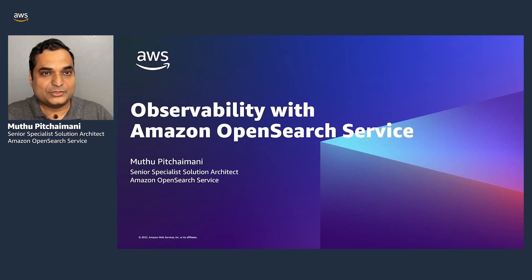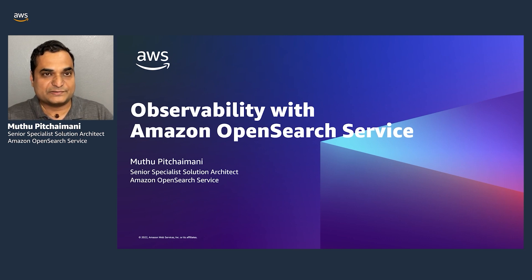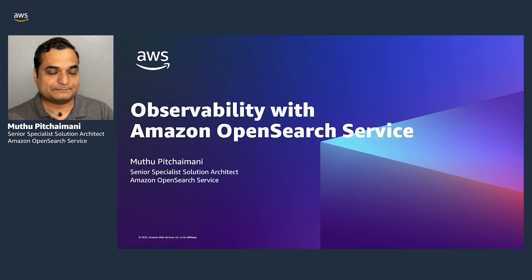Hello everyone. I'd like to welcome you all to this session on Observability with Amazon OpenSearch Service. My name is Mutubi Chaimini, I'm a specialist solution architect focusing exclusively on Amazon OpenSearch Service, and I help customers build solutions with the service.